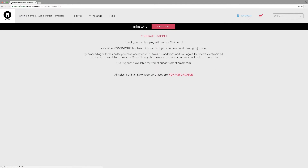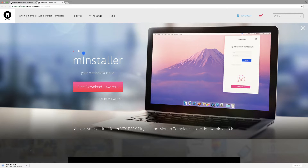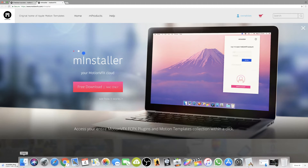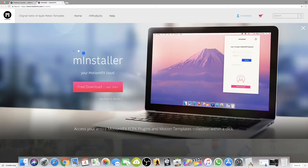Once you're done with that, it will give you a link to download the mInstaller. The link is behind the 'mInstaller' option — keep that in mind, you have to click on that portion. It will take you to that window where you click 'Free Download,' and at the bottom left you can see it's actually downloading.